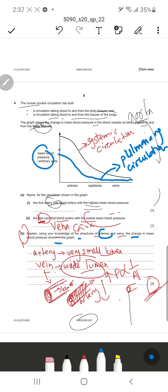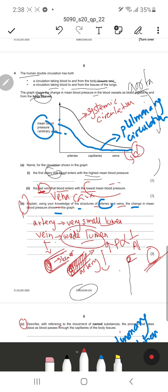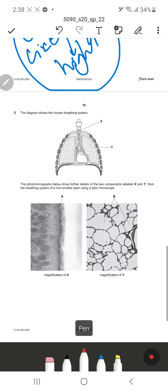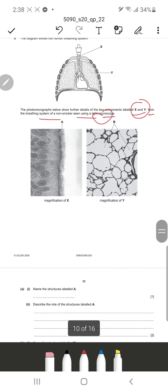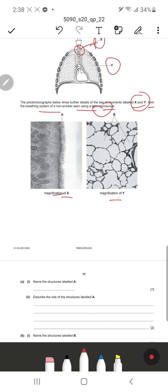The blue line drawn represents the pulmonary circulation, always at a lower pressure than the systemic circulation. Question five shows the human breathing system. The photomicrographs show further details of two components labeled X and Y from the breathing system of a non-smoker using a light microscope. X represents the trachea with its cartilage structures, and Y represents the alveoli. We can see the cilia and the goblet cells in the image.